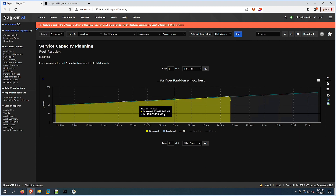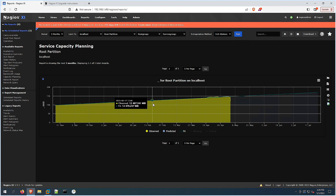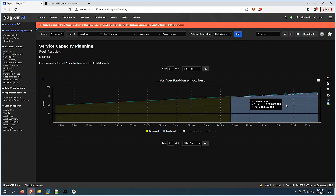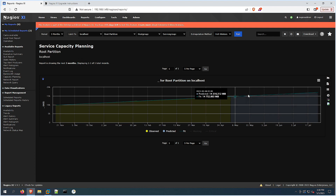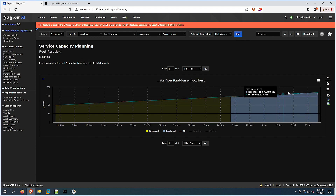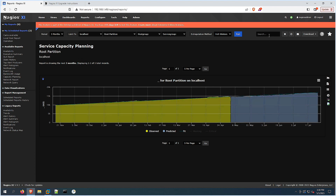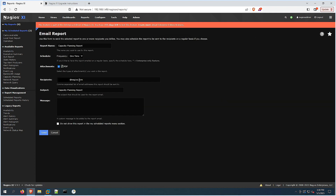Here on the left-hand side, the yellow shows us the observed, or what has been recorded so far, and the blue is the predicted graph, as well as this line which best predicts which way it's going. On the top side we could also search, we could add to my reports, or we could schedule or email this report and send it directly to our email.